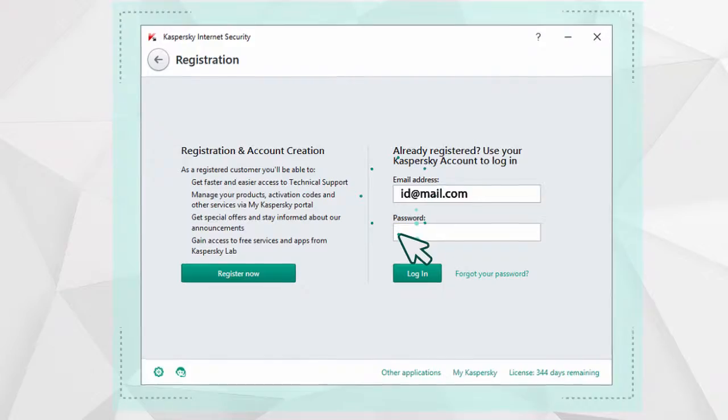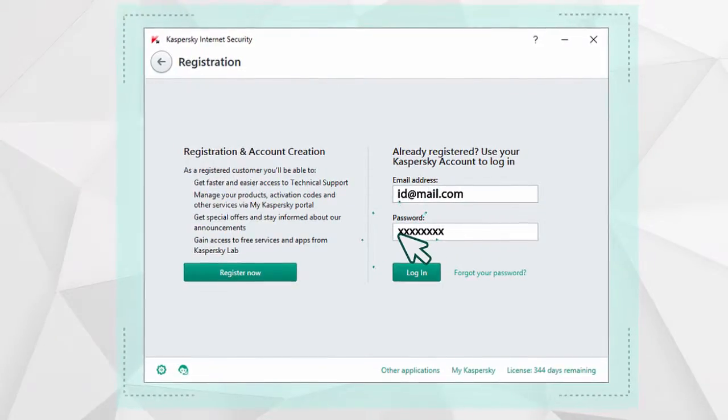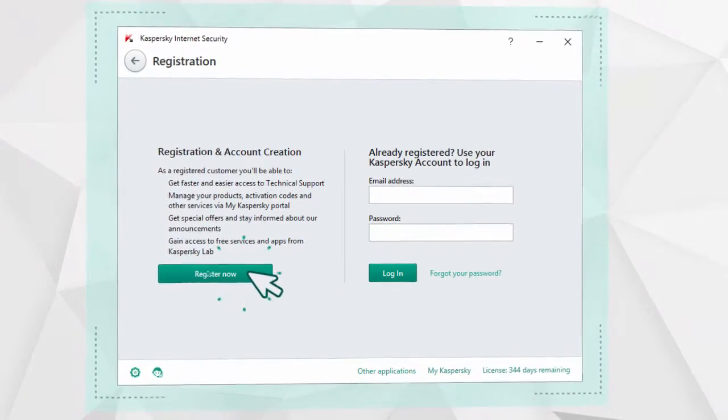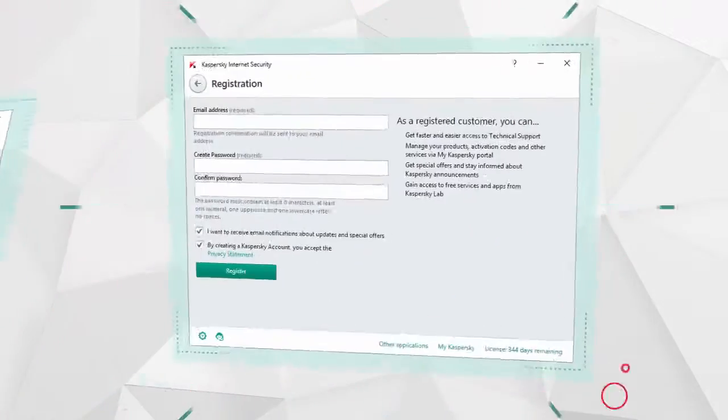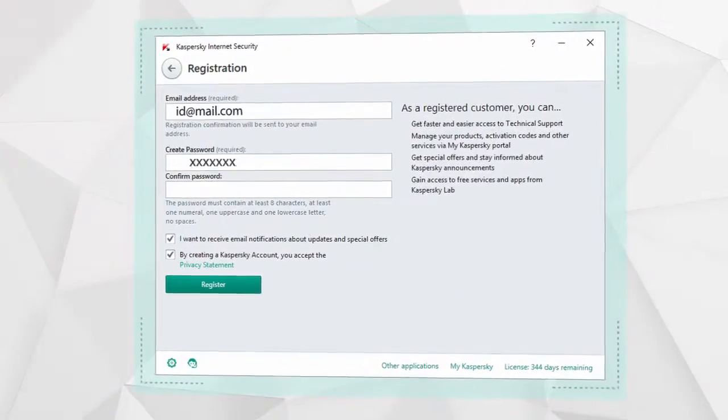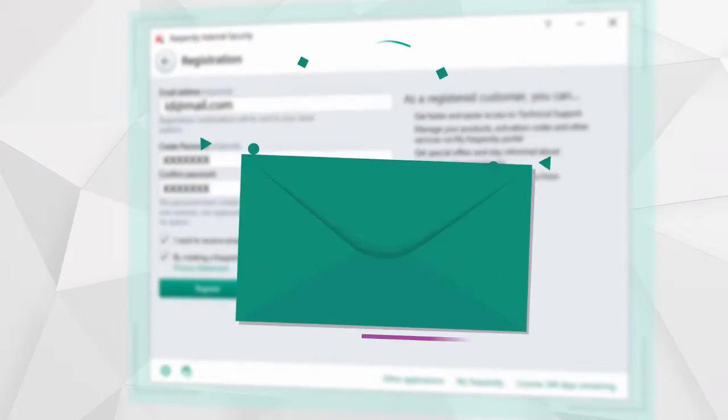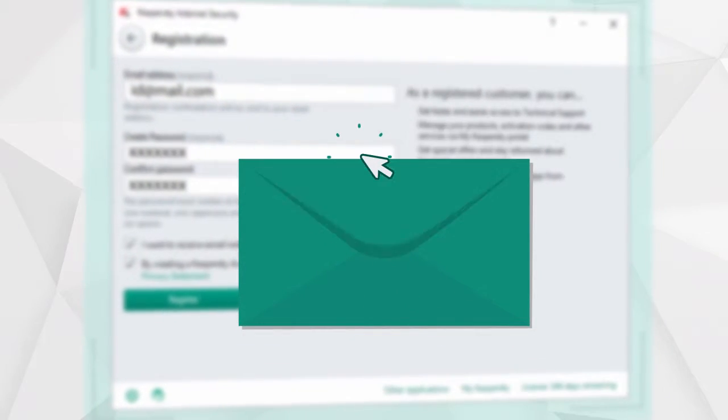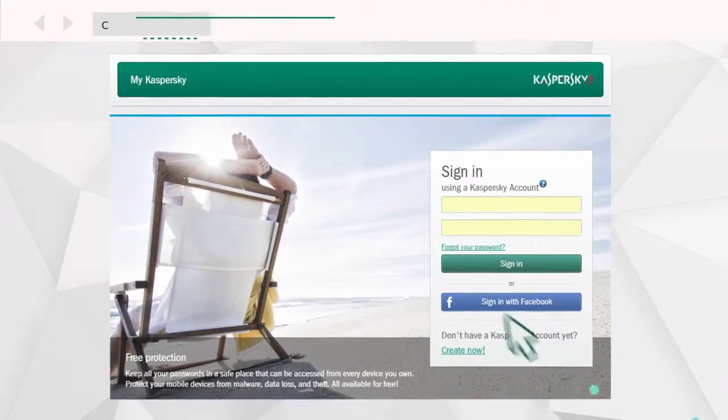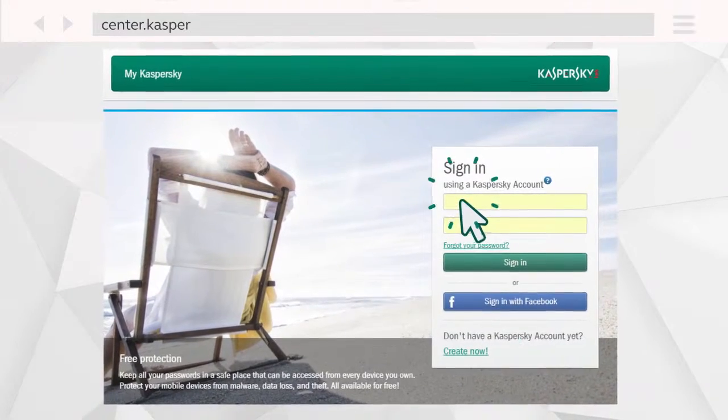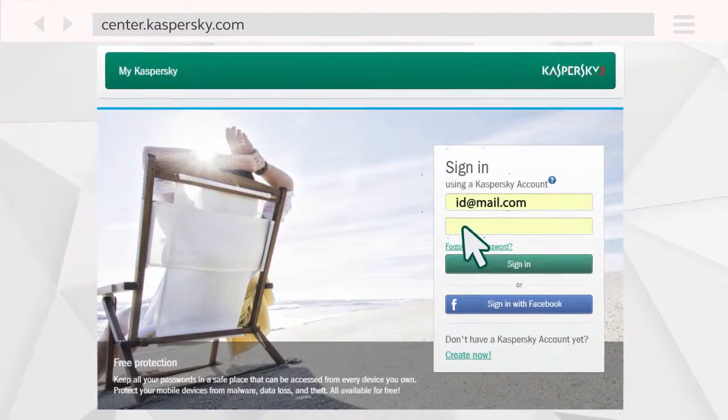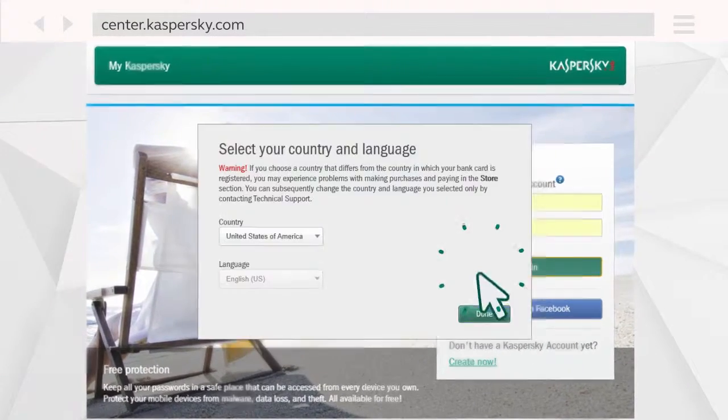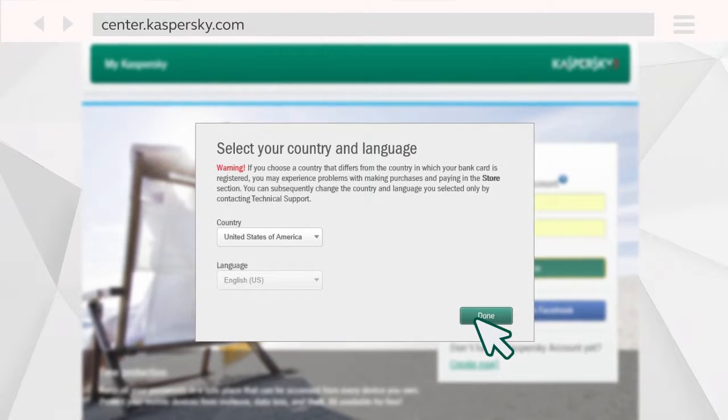Login to your existing account or create a new one. Enter your email address and password and confirm registration by following the link sent to your inbox. In the browser window that opens, enter your login and password and confirm that your region has been selected correctly.